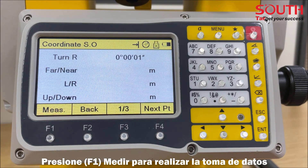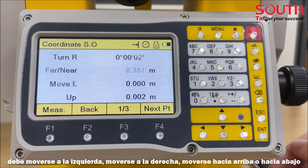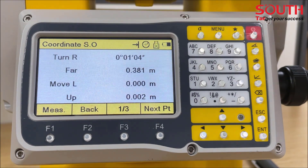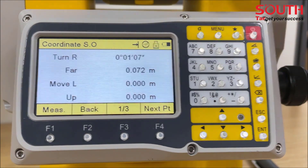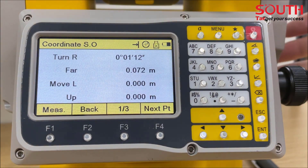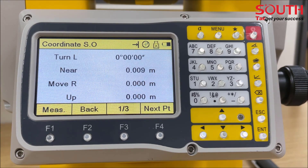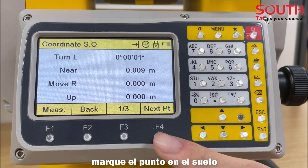Press F1 to trigger the measurement and find the point on sight based on the guidance — move left, move right, move upward or downward. When it is good enough to stake out, mark the point on the ground.